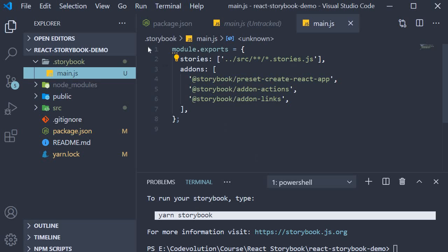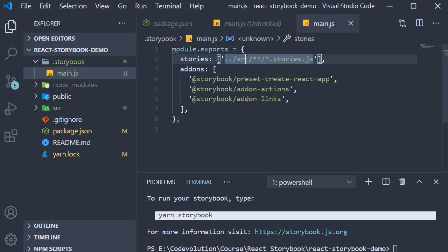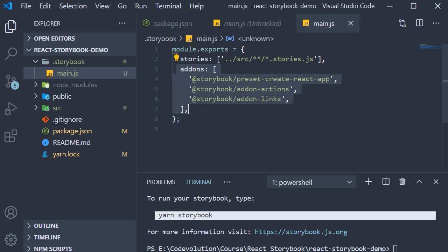We export an object with two properties. The first one is stories. This basically indicates that all files within the source folder that end with extension .stories.js have to be treated as stories for our Storybook app. And then we have an entry for the add-ons that were installed as well. Again, we will talk about add-ons later on in the series.